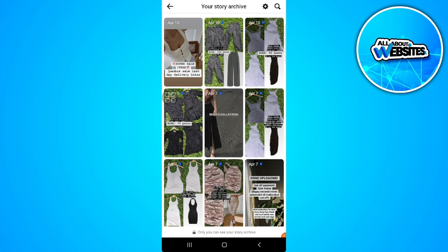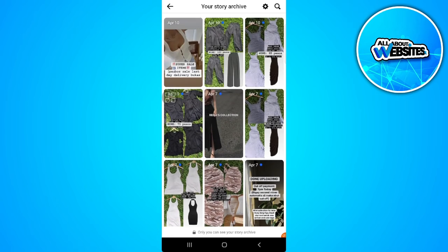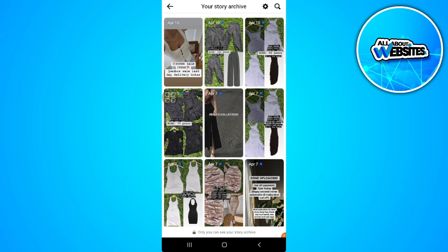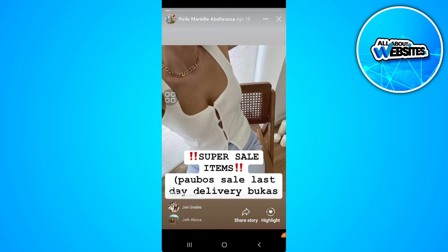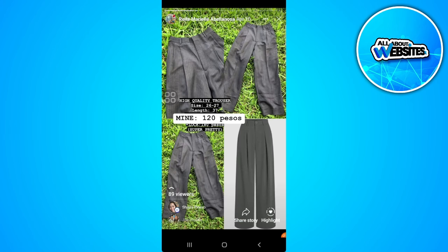From here you will see all of the stories archive or also your highlights. You just want to scroll and search for it and simply tap on the story and add it back as a highlight. Tap on highlight on the lower right corner of the screen.